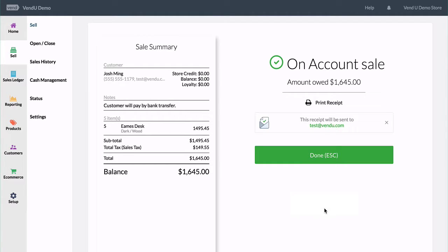You can then accept payment at a later date, either in Vend or through an external option such as a bank transfer.